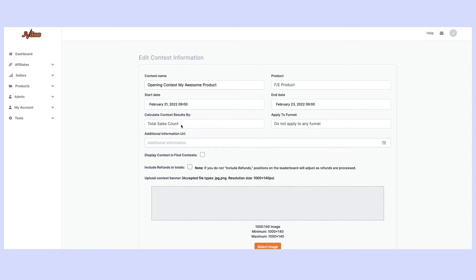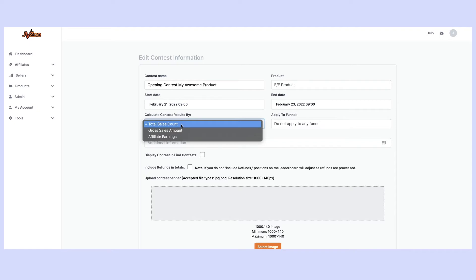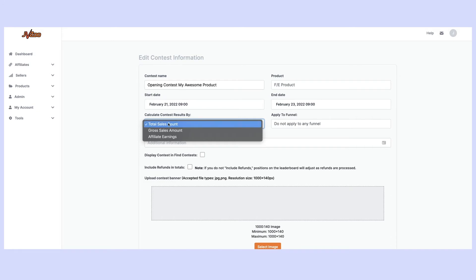Now next I can decide how we're actually going to decide on the winners. Is it going to be the total sales count? Is it going to be the gross sales? Or is it going to be on their affiliate earnings? So for this example I want to do it on whoever makes the most number of sales. So I click this one here.